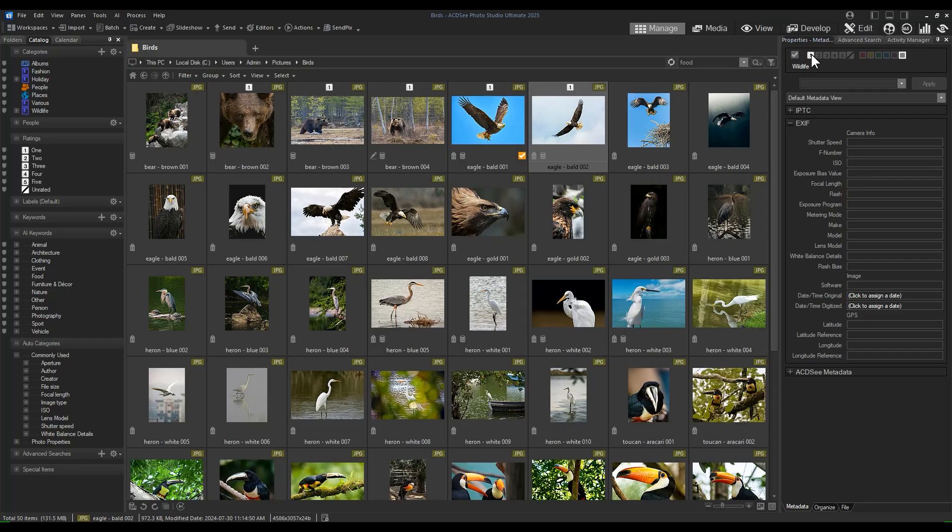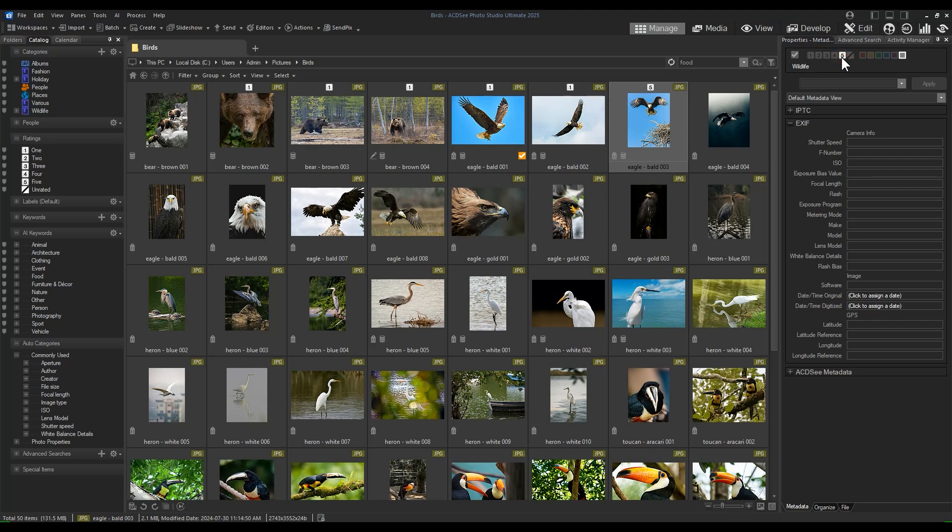Once rated, I would have to then choose a new image to rate and repeat the process. This can be made much more streamlined and faster by using auto-advance.